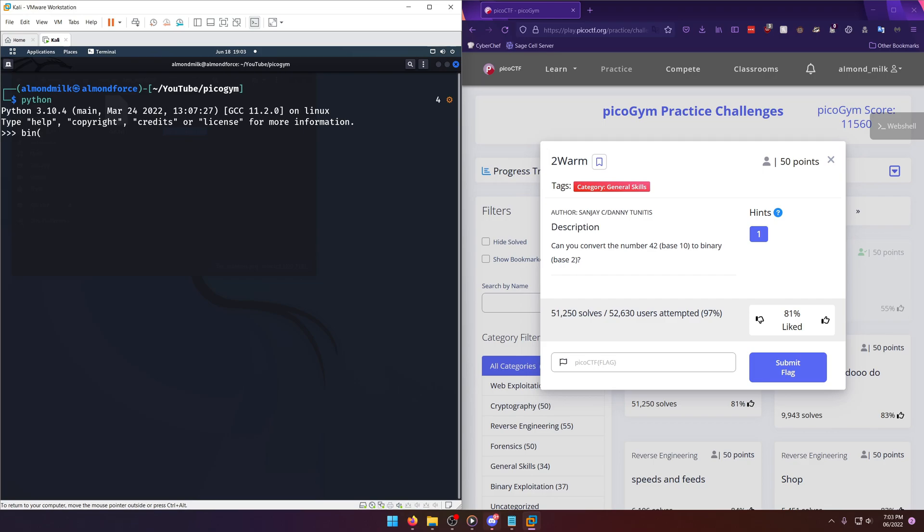So of course there's the standard just binary converter, right, the type converter, and then you just put in 42 and then you get 0b101010. Now the first two characters designate it as a binary value so you can leave those off and you just get 101010.